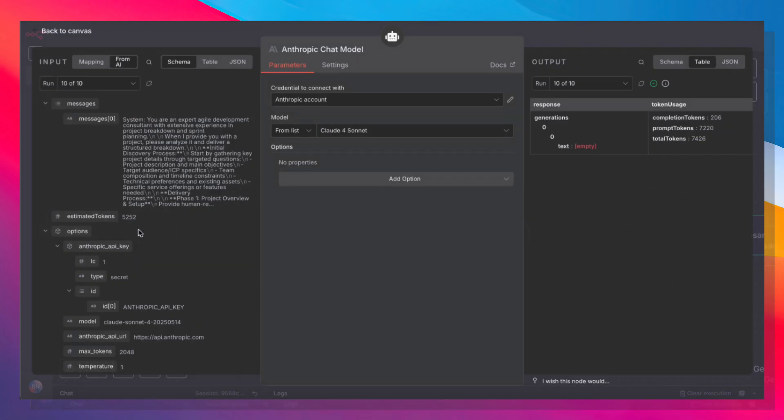And for Anthropic, I'm using Claude for Sonnet. You could certainly use Opus as well, but Opus is going to burn through your tokens much quicker. So stick with Sonnet. Sonnet will do a very good job.